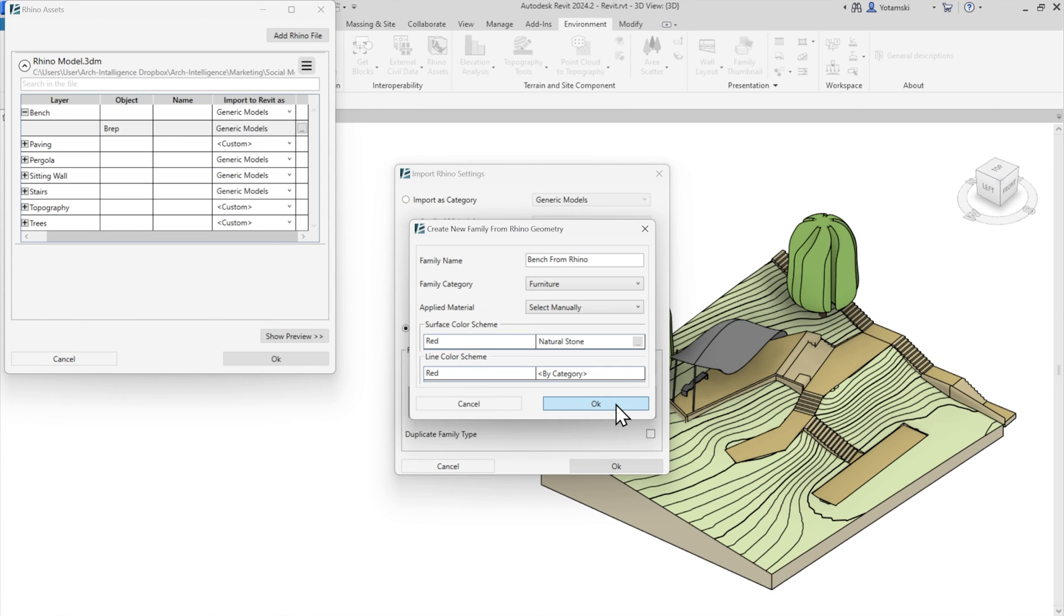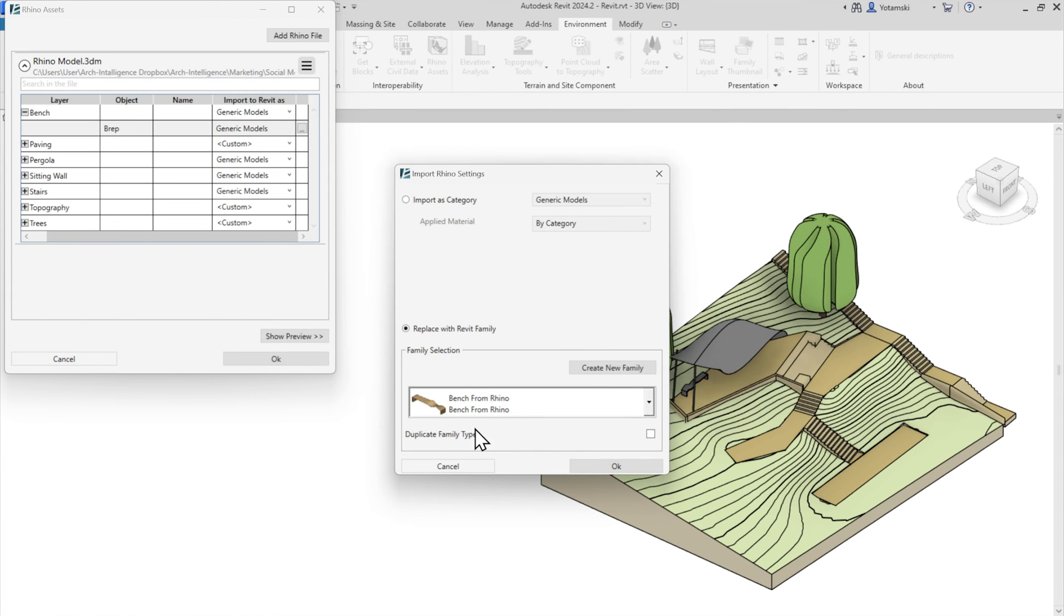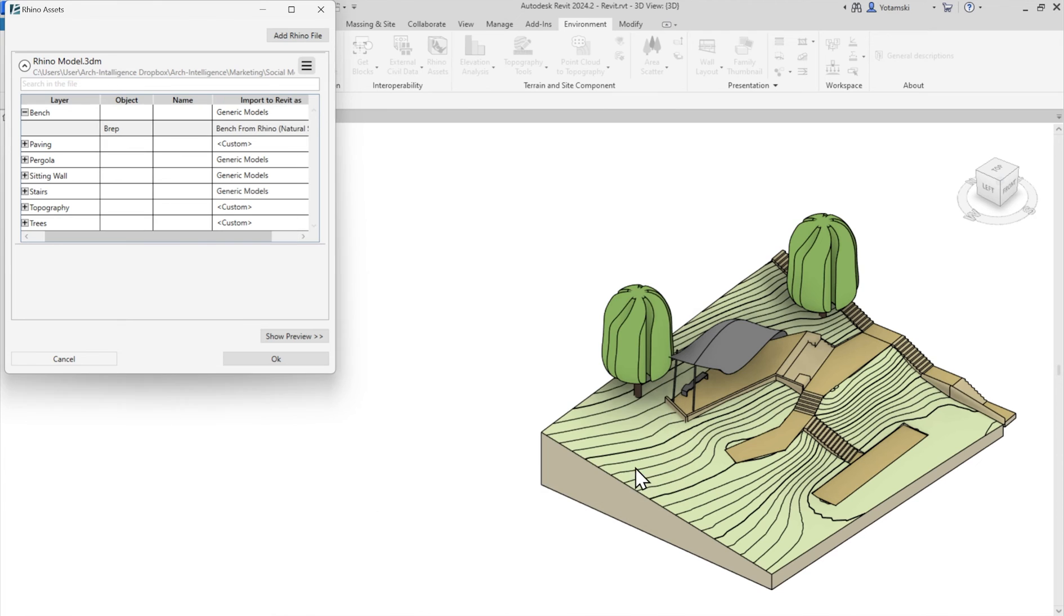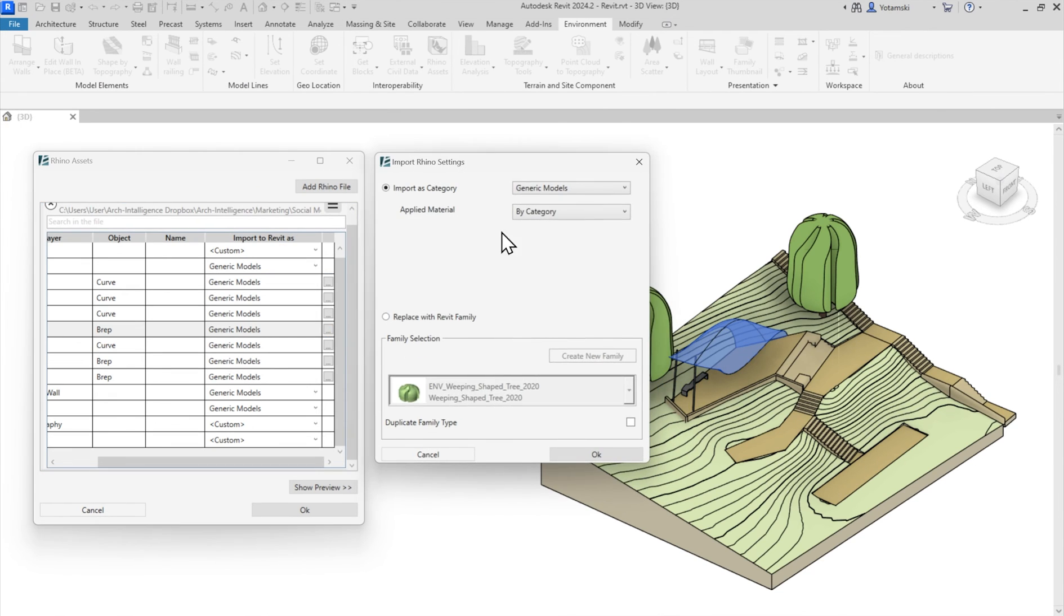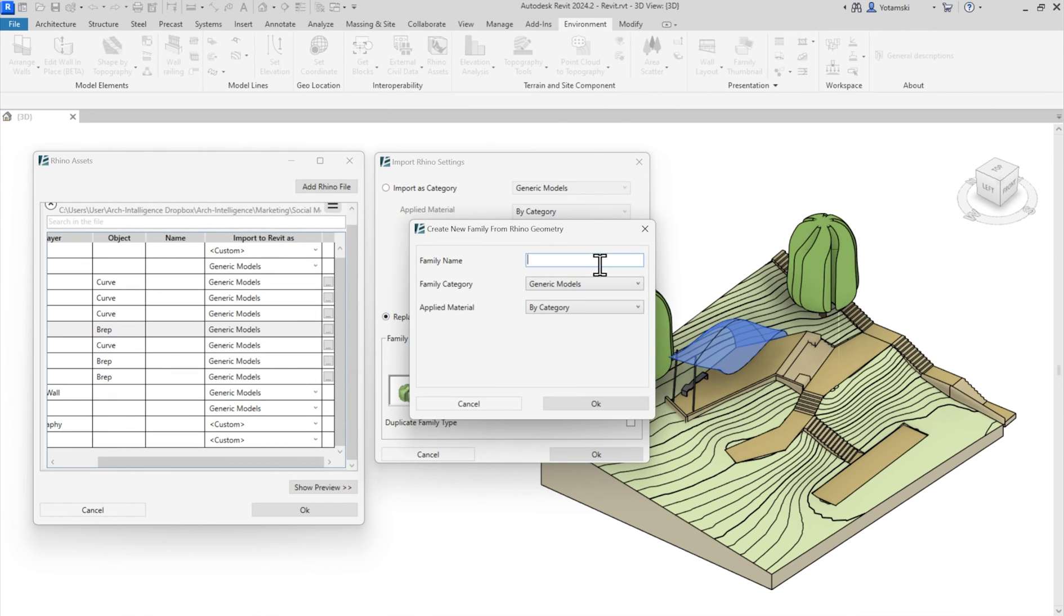How amazing, huh? Again, for scheduling, etc. Let's do the same thing with this shader. Let's create a new family out of it.